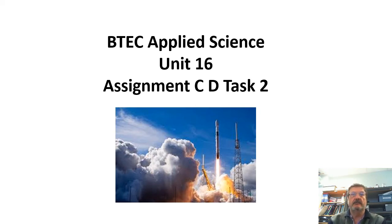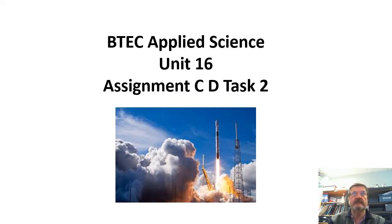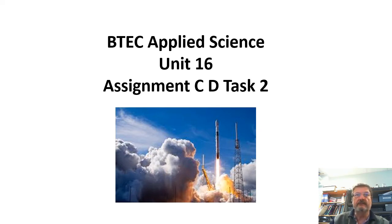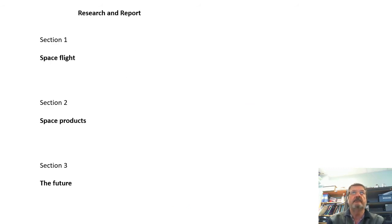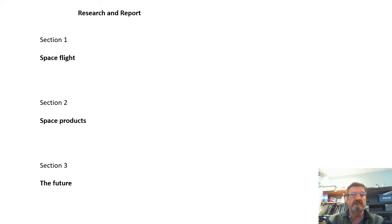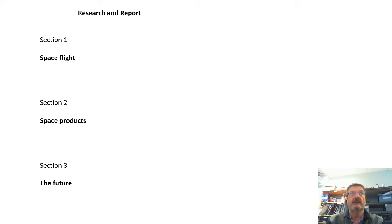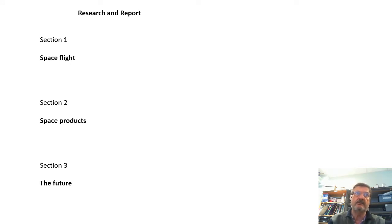This is BTEC Applied Science for the astronomy unit, Unit 16, Assignment C and D put together. This is Task 2 — I've already done a video for Task 1. It's a research and report task where you find out lots of information and put it in a report. Your teacher should explain most of it, but you'll also find out some things for yourself. There are three sections: Section 1 is about spaceflight, Section 2 space products, and Section 3 the future of space exploration.